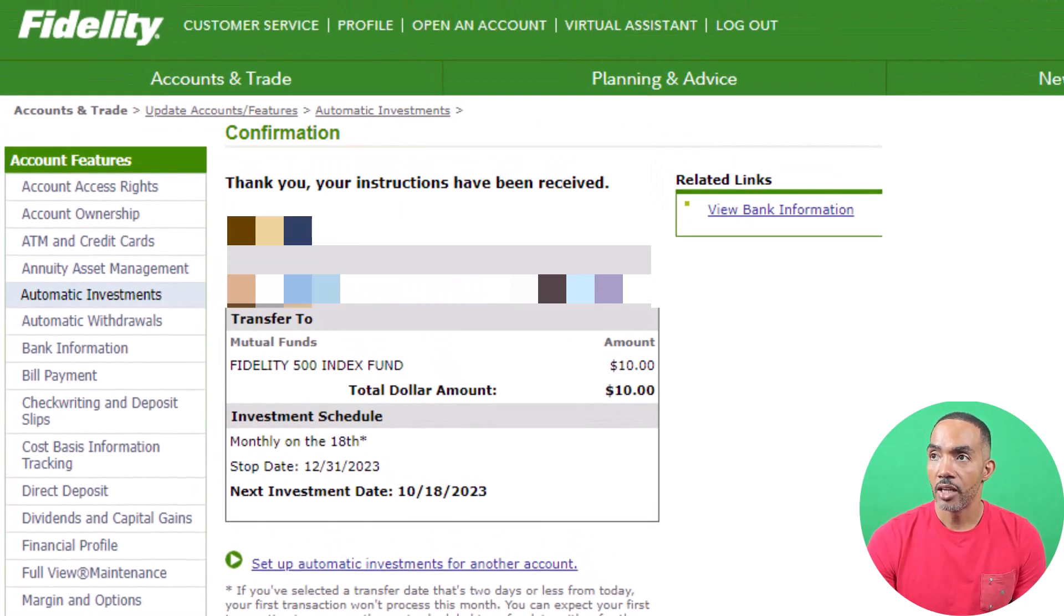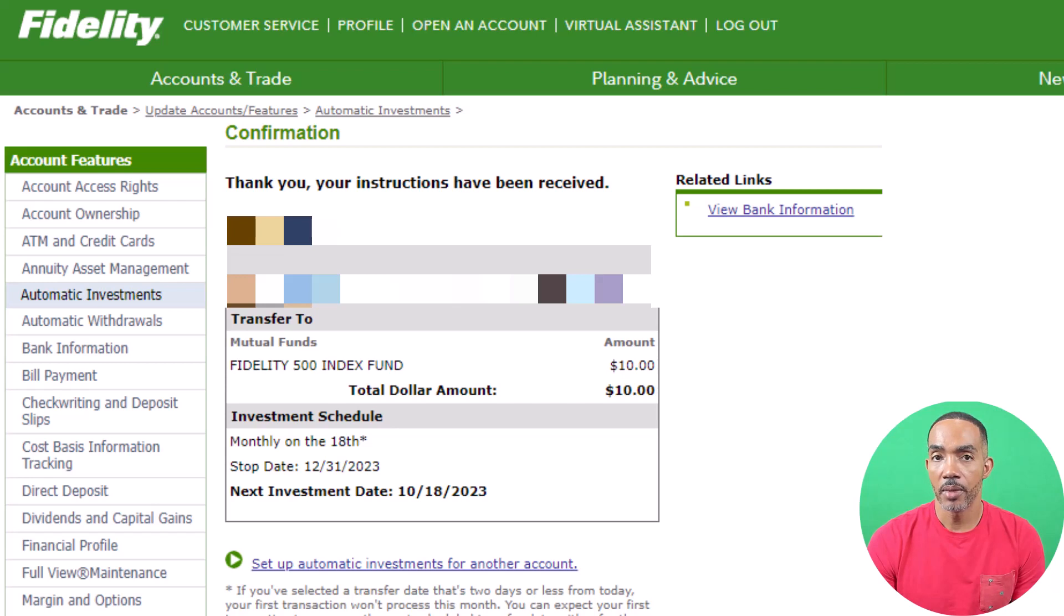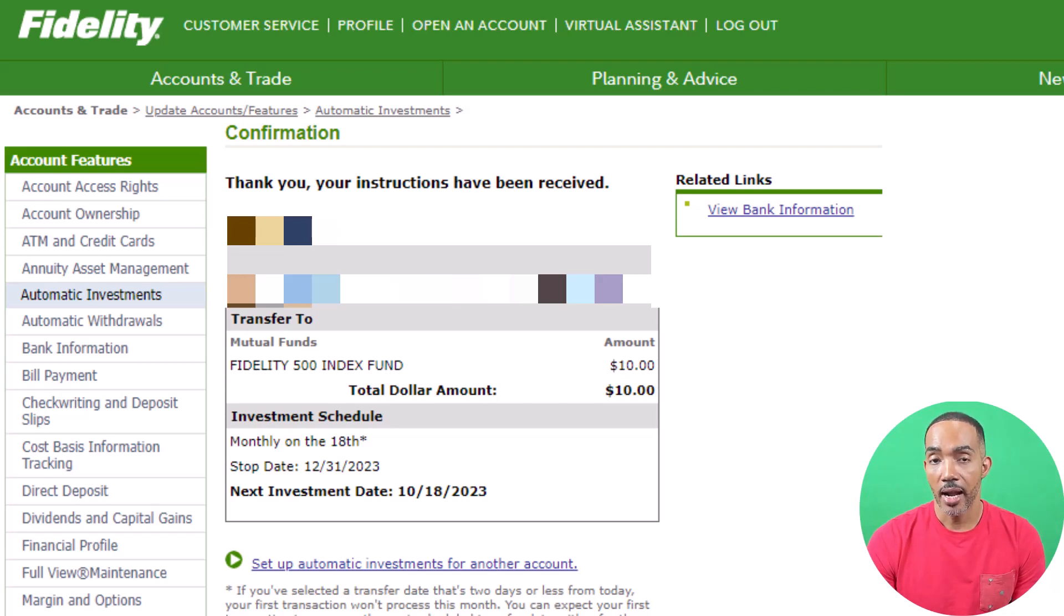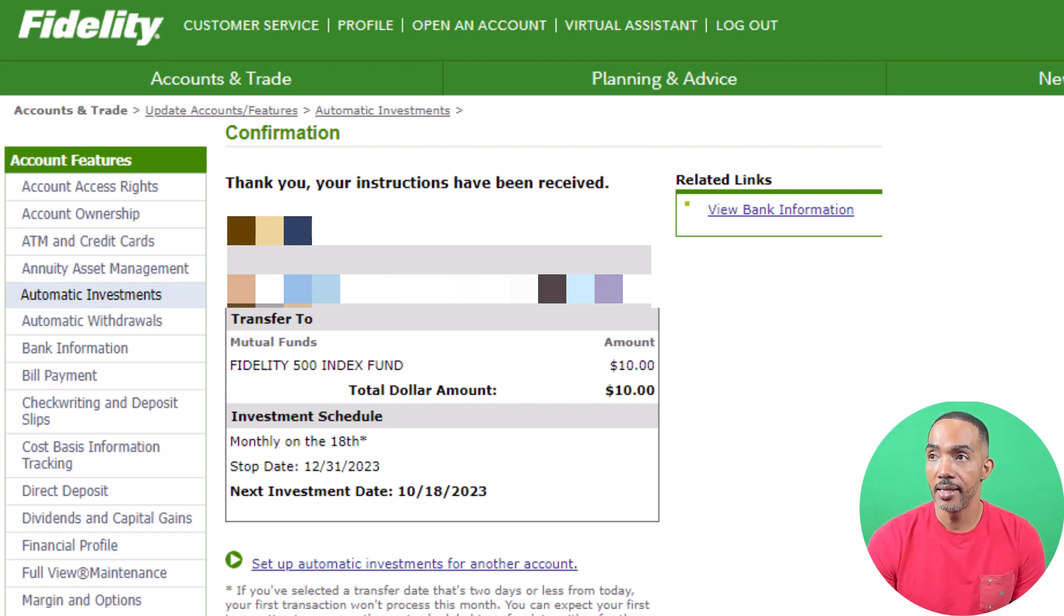This page provides a summary of the auto investment information. Make sure that the information is correct. However, if the information is not correct, you can always edit or completely delete the auto investment.